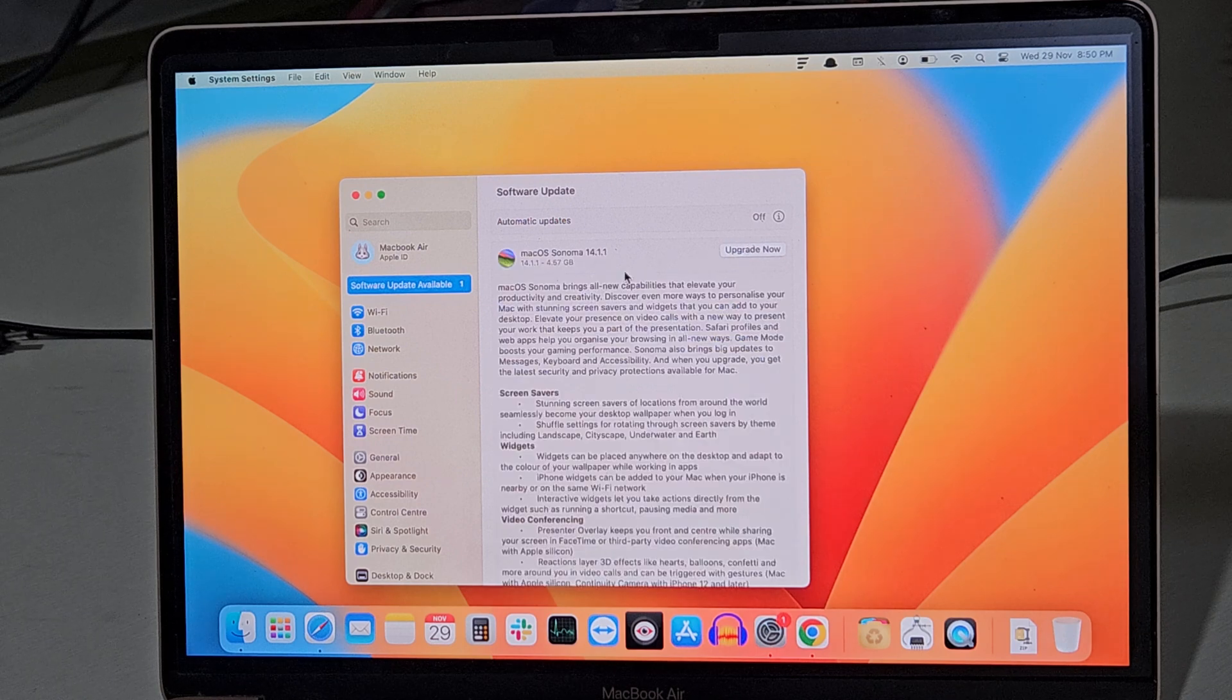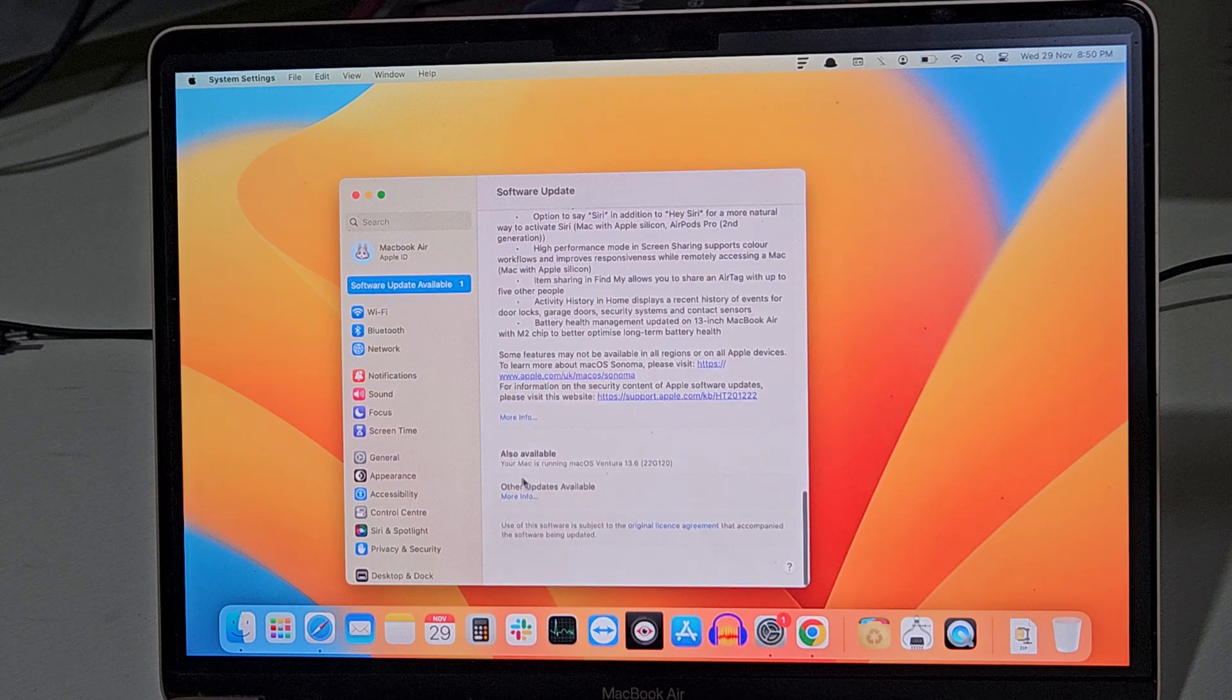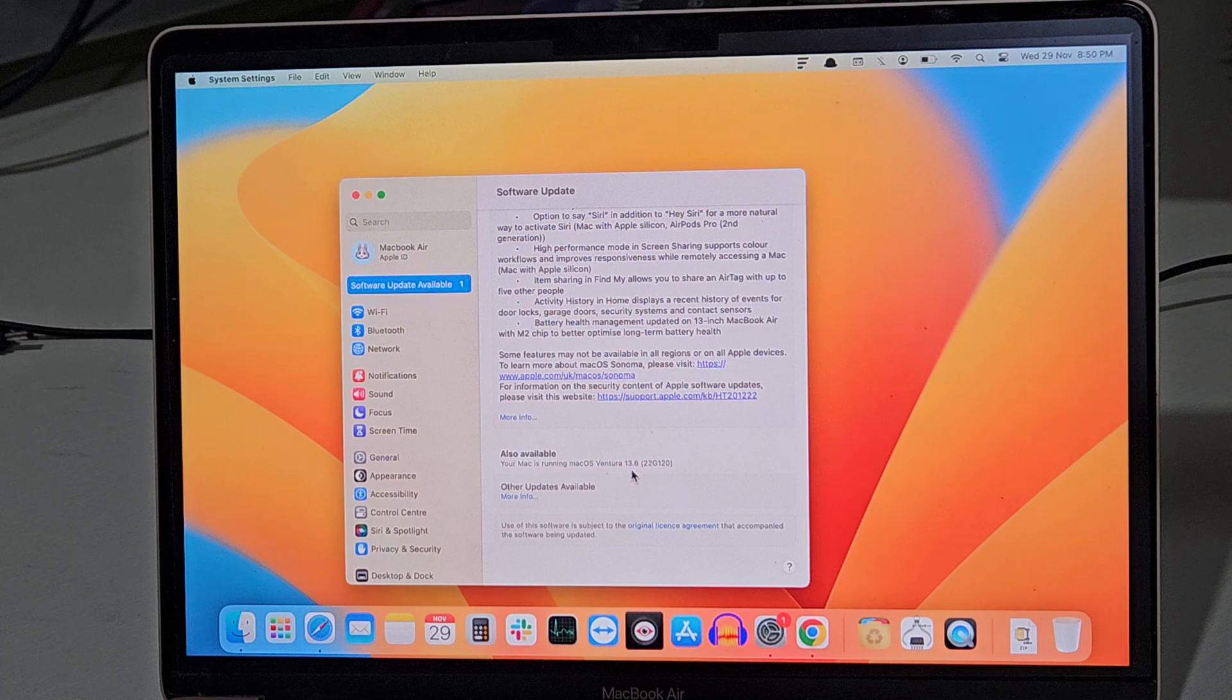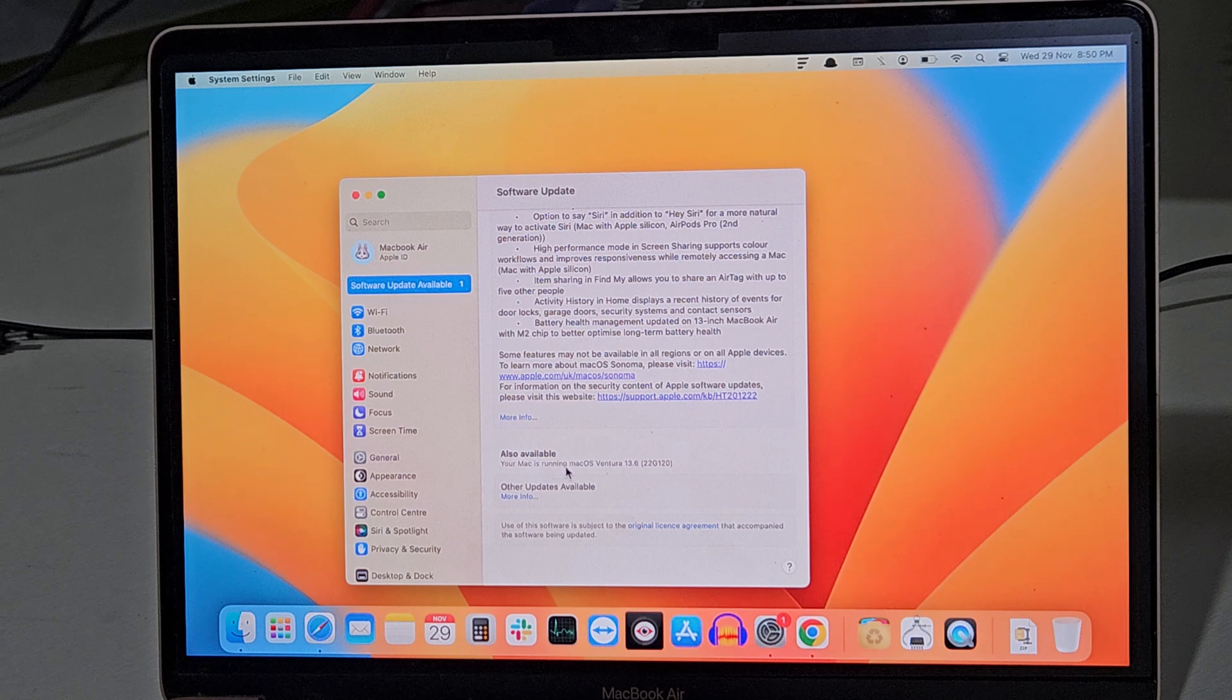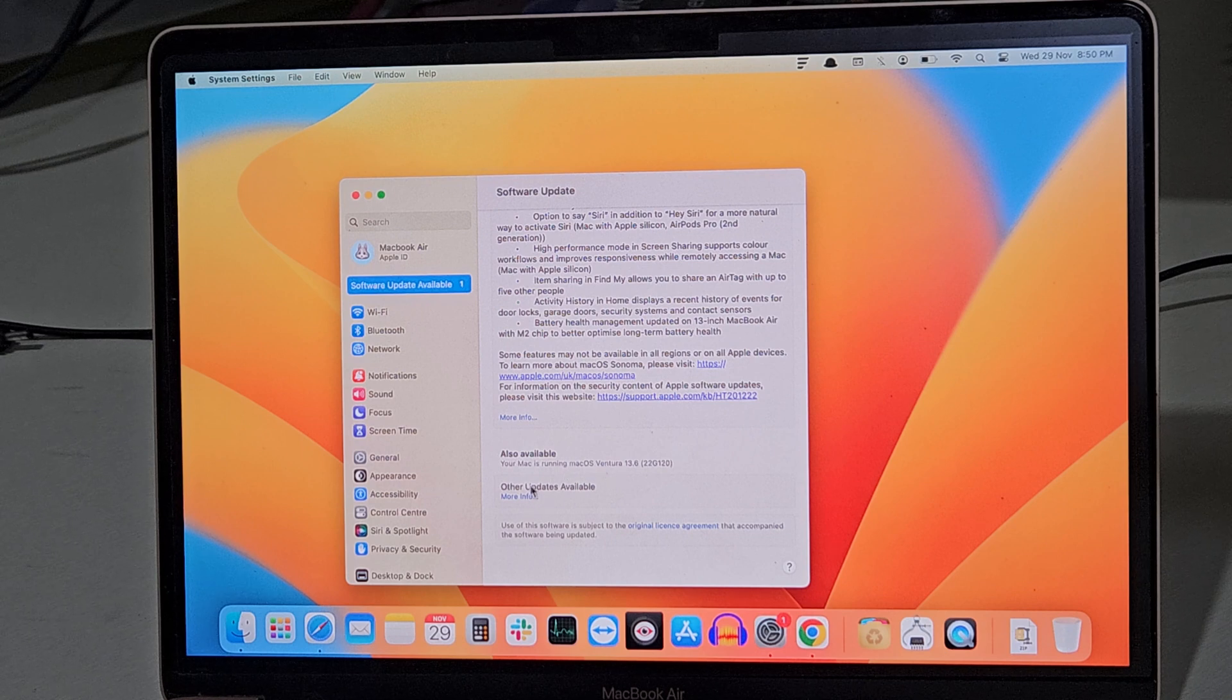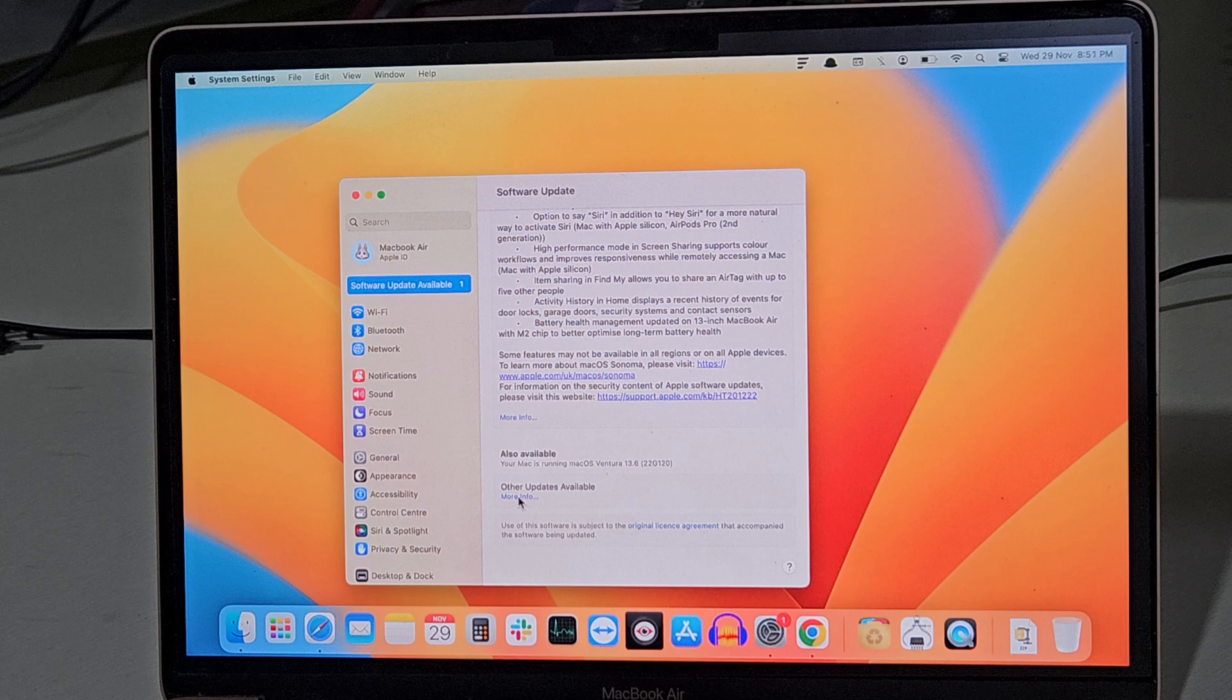If you move to the bottom, as you can see over here, your Mac is running on macOS Ventura 13.6. I just want to update my OS to the latest version of macOS Ventura. So to do that, you may find one option inside Other Updates Available. Inside Other Updates, click on More Info.